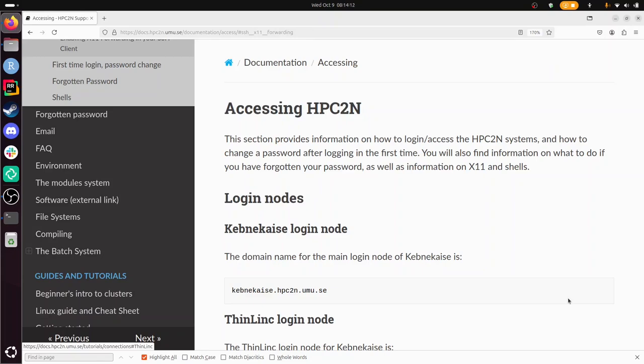Hi, I'm going to show you how to log in to Kebnekaise, which is an HPC cluster at HPC2N. We're going to use the remote desktop environment, and for that I'll be using ThinLinc.